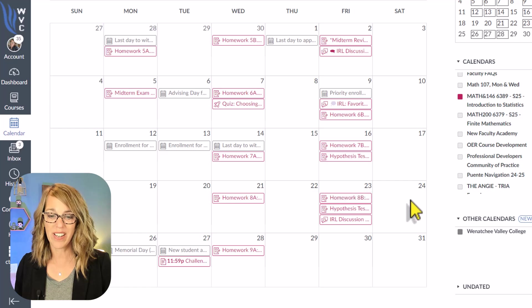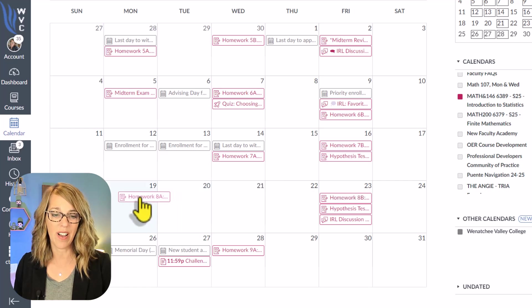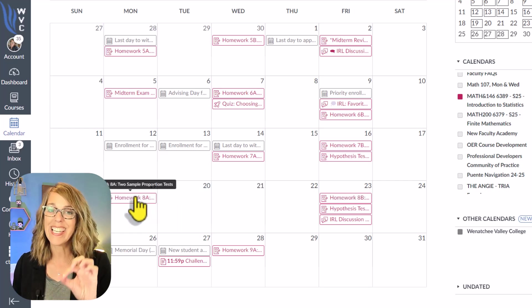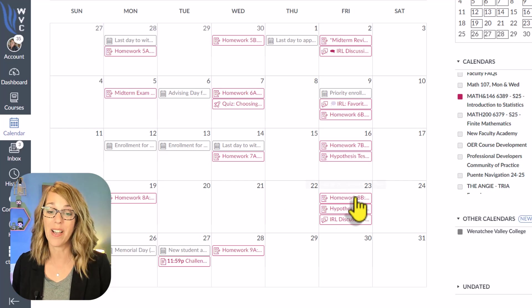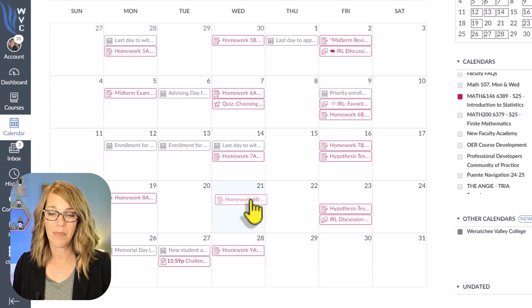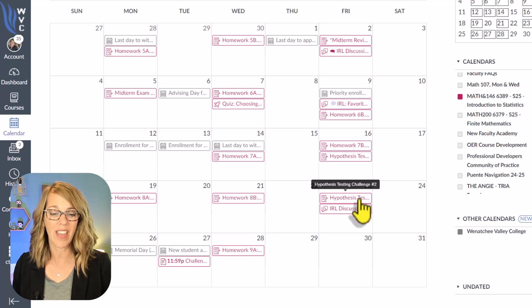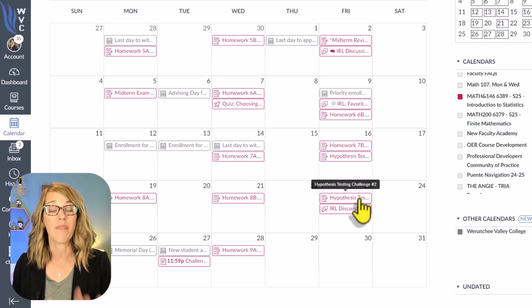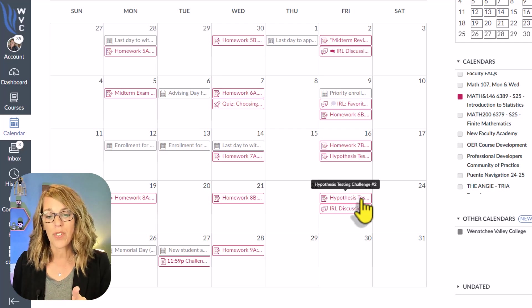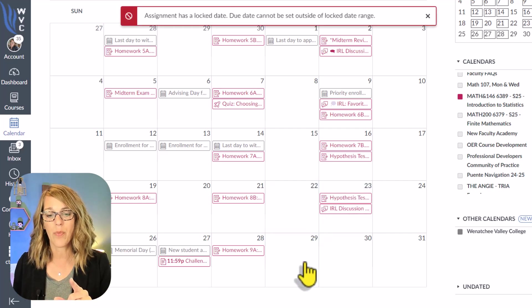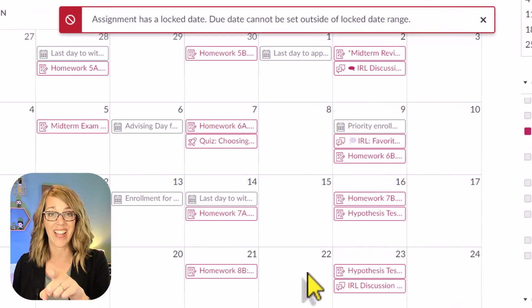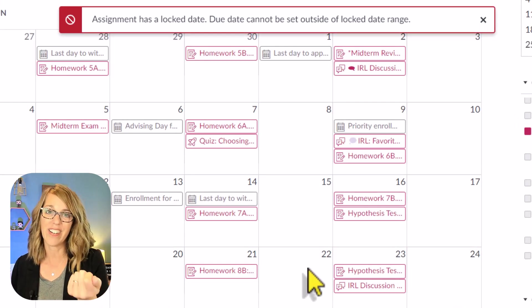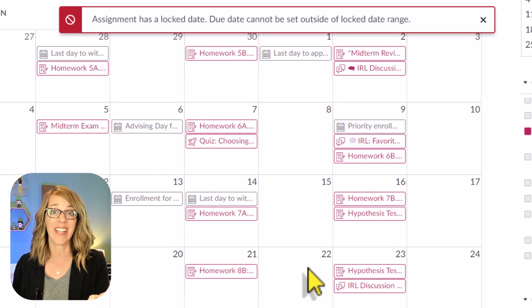So instead, I want to bring this 8a to be due on Monday. I'm just clicking, holding, and dragging. Amazing. The 8b is going to be due on Wednesday, and then I can leave that hypothesis testing challenge to be due on Friday. Now the thing that it won't do is it won't let you move one where you've got a locked date. And the locked date that I have on here is my until date.